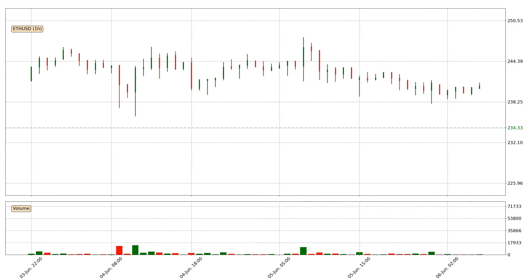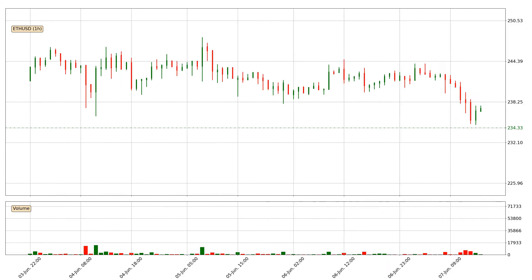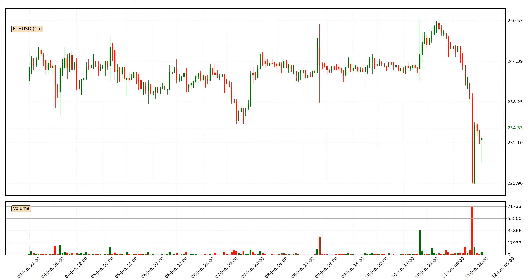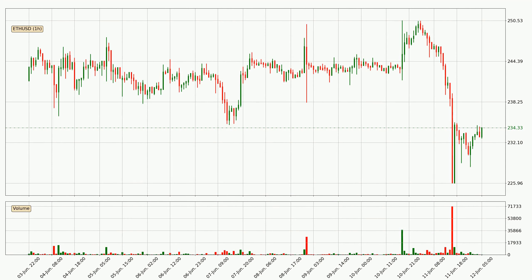Hey fellow crypto enthusiast, welcome to today's quick trend analysis. Let's get started. In today's video you will find out how the price of Ethereum has changed and what the technical indicators SMA, EMA and Stochastic RSI are showing. If you are not familiar with the indicators, check out the explanation videos down below in the description.